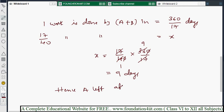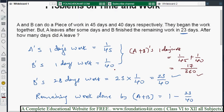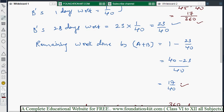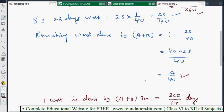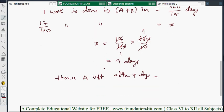A left the work after 9 days. In this way you can find the answer. The key things to account for: A alone, B alone, then A plus B together for one day's work. Find the remaining work first, then use the capacity ratio and cross multiplication to get the answer of 9 days.